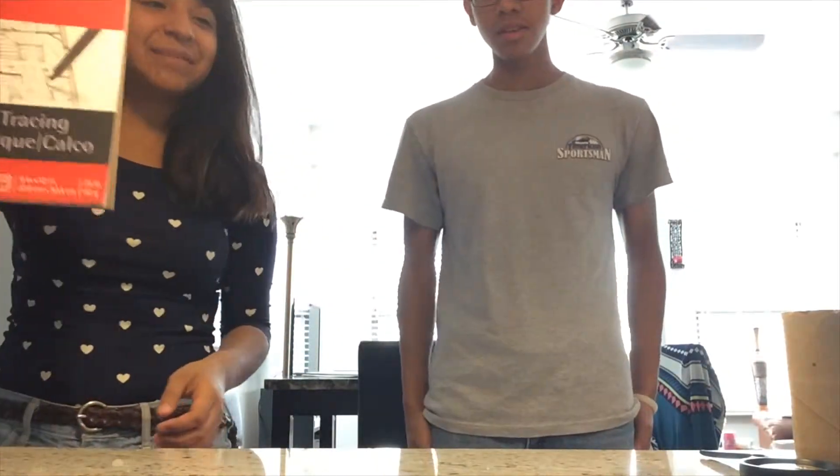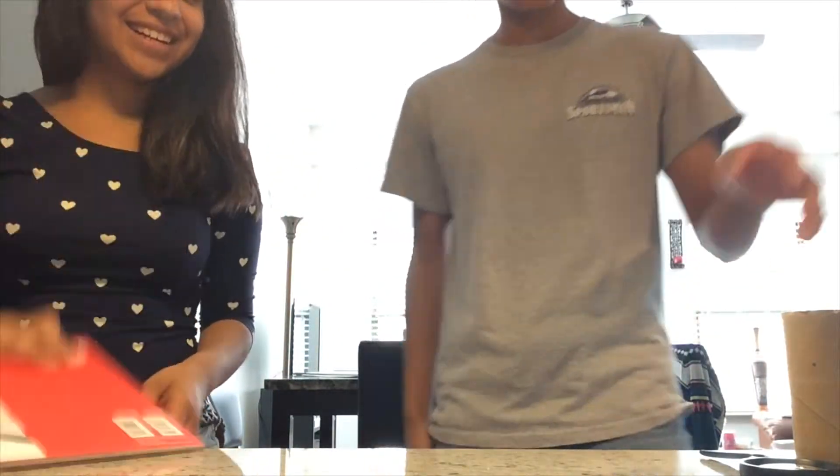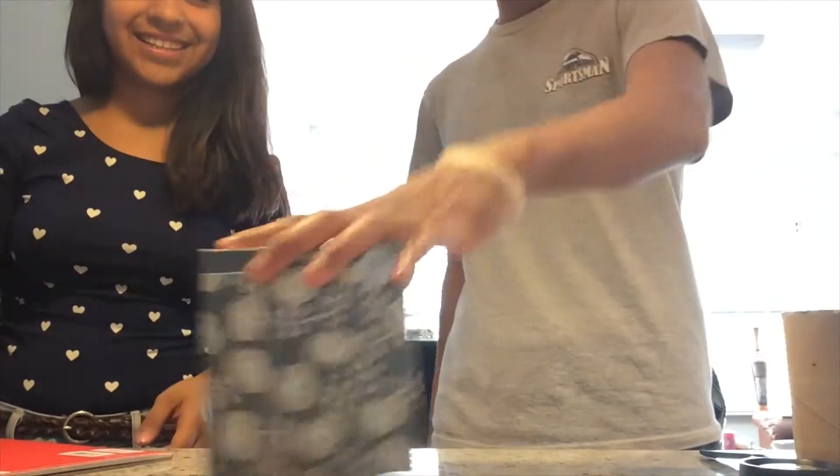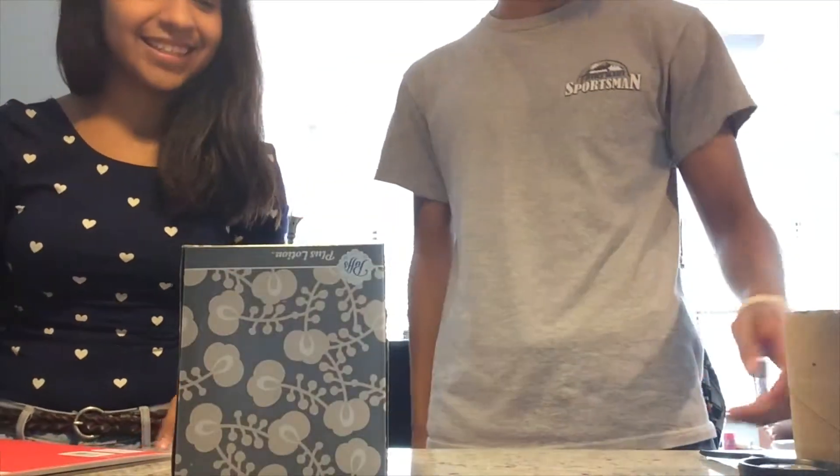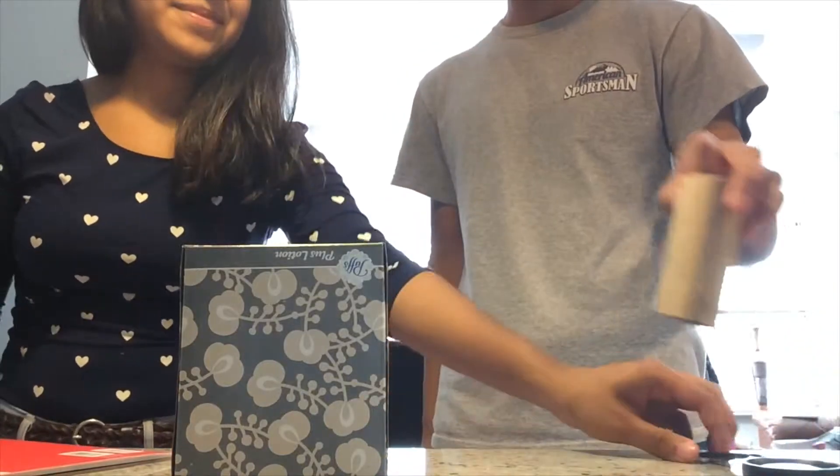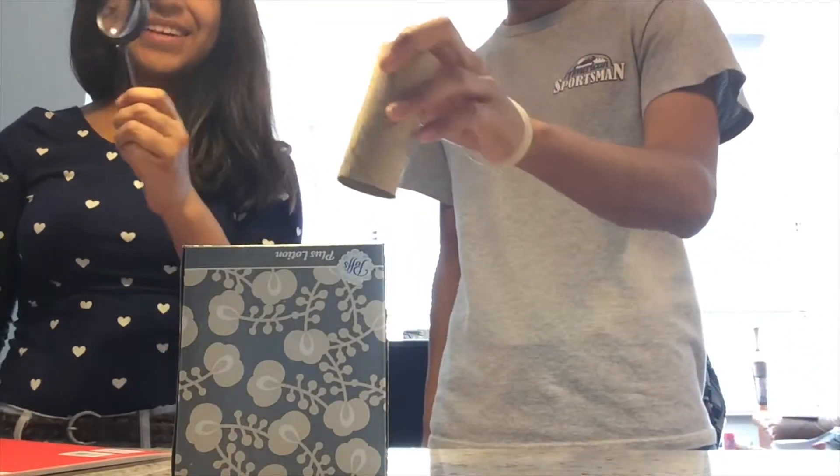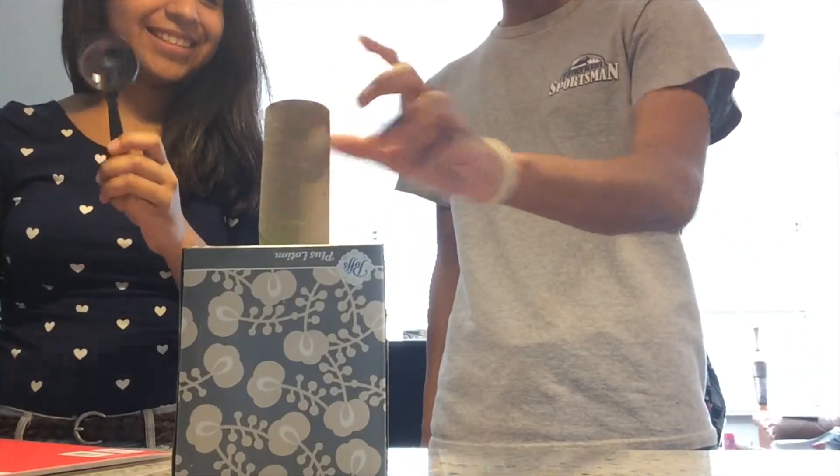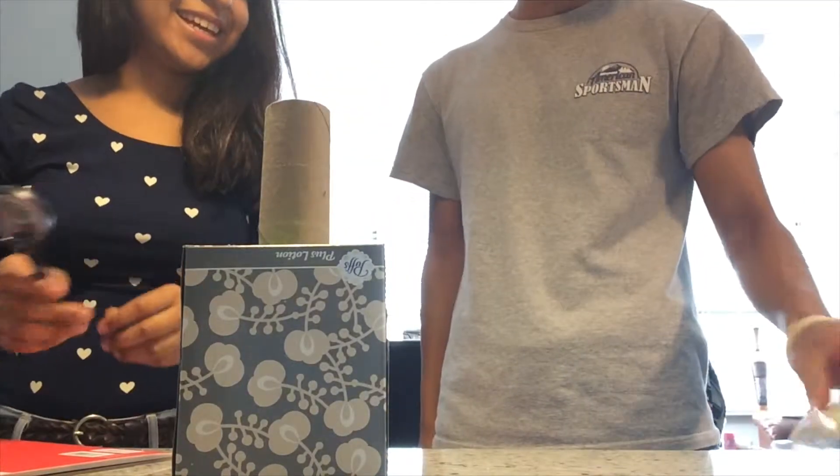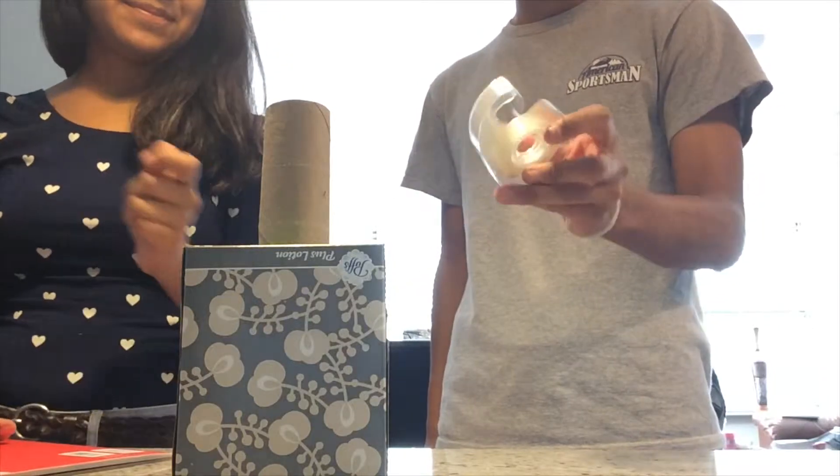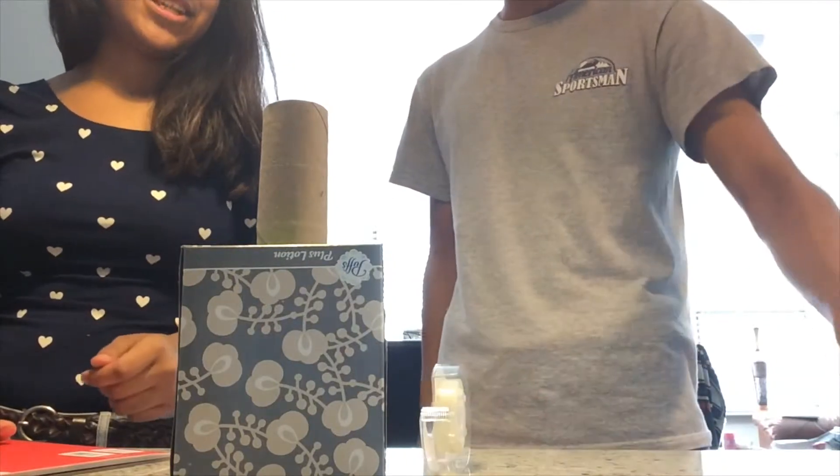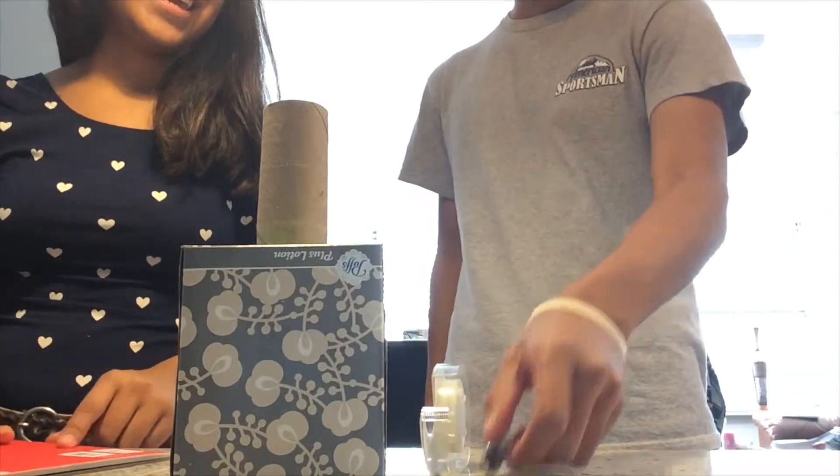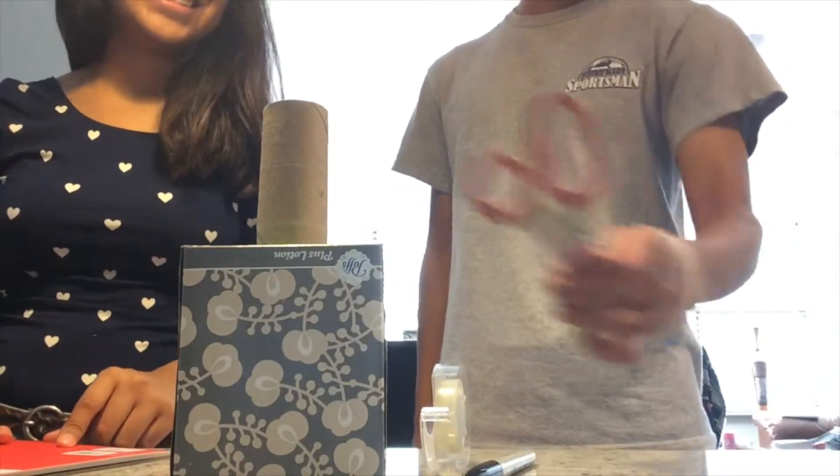We are making a cardboard camera. We're going to be using tracing paper, a tissue box, magnifying glass, toilet paper roll, tape, sharpie, and scissors.